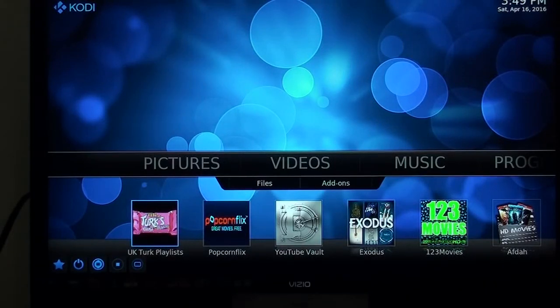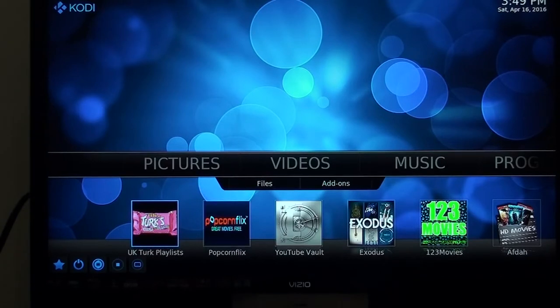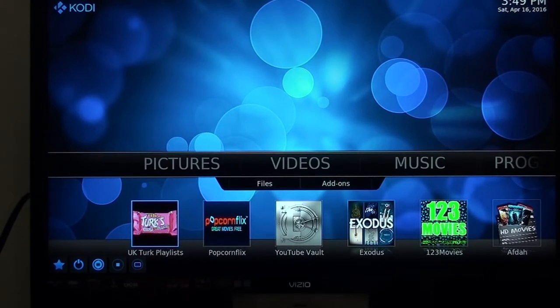Now these are the icons at the bottom. I'm going to show you how each one of them work, give you an idea, and it's your job to go through and figure out the rest of it.